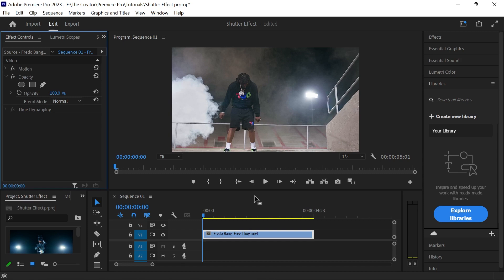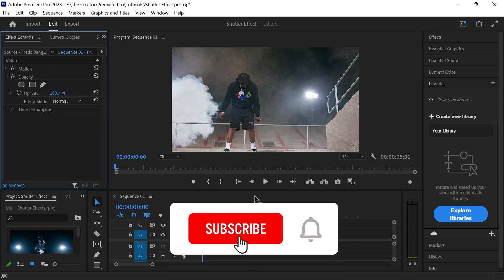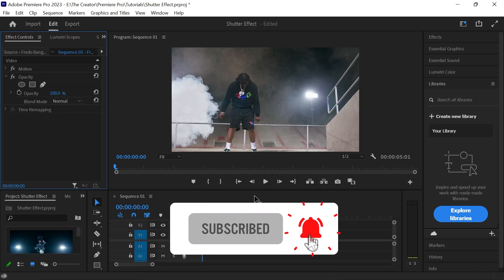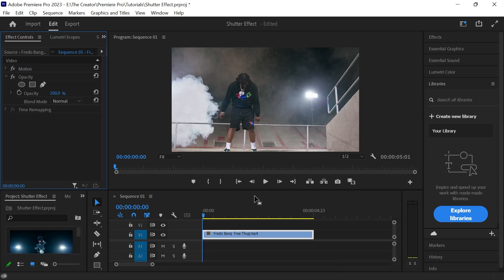Hey guys, today I will be showing you how to create the slow shutter effect in Premiere Pro. If you guys enjoy this video, hit the like button and consider subscribing. Today I have a clip from Free Thug by Fredo Burn.